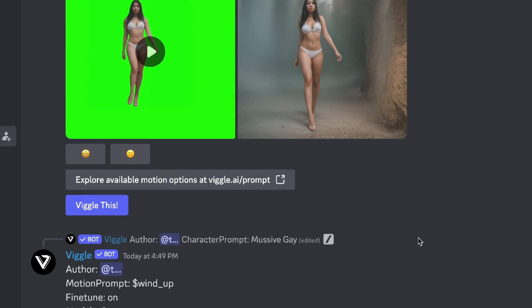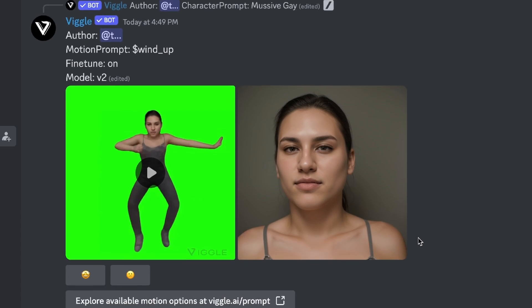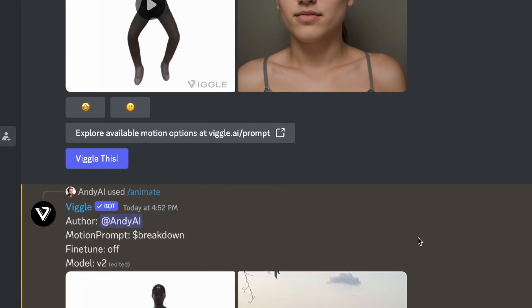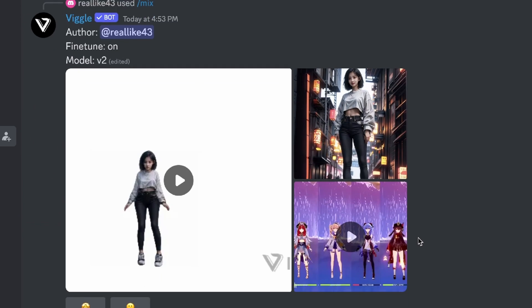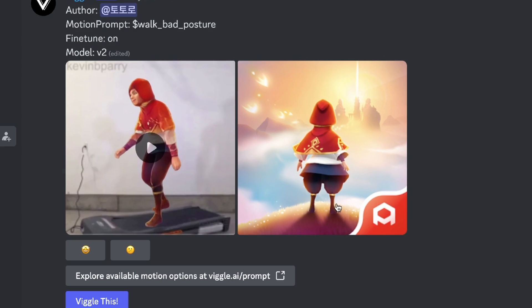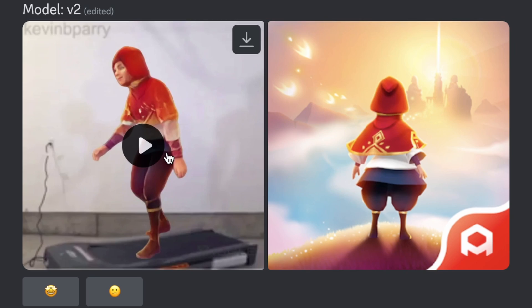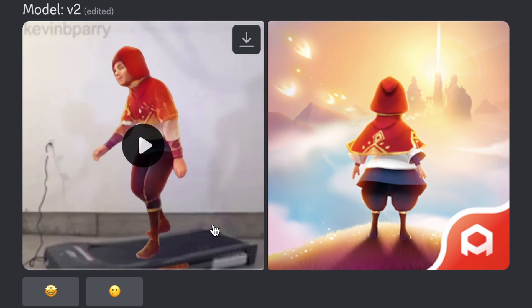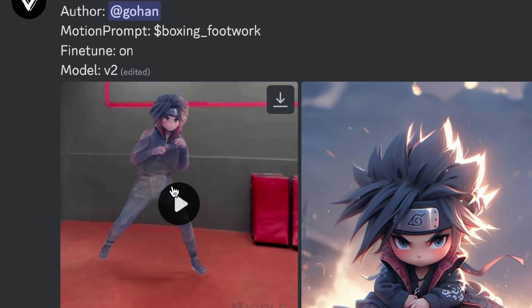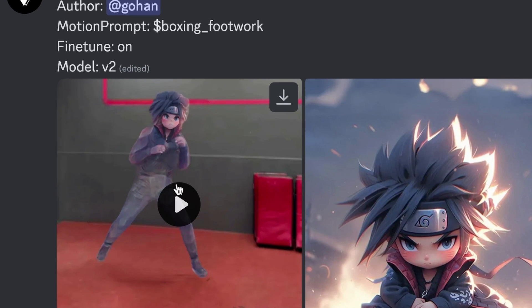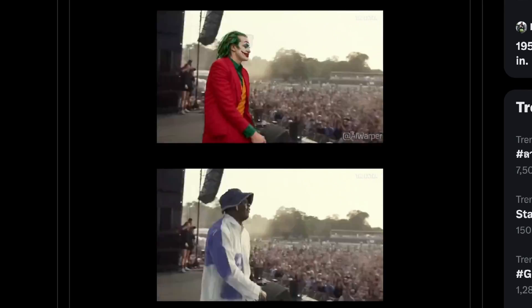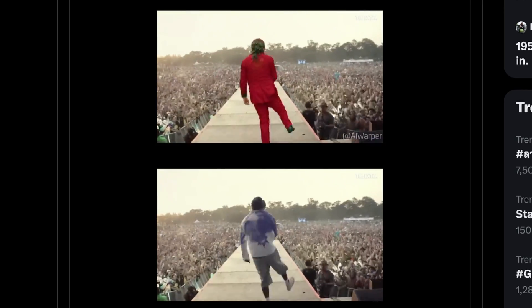And also besides the green and white background you actually get a pre-made template background. For example, if you had bad posture they kind of have this background for you. Or if you use this boxing footwork like we saw earlier, this is their pre-made template background.